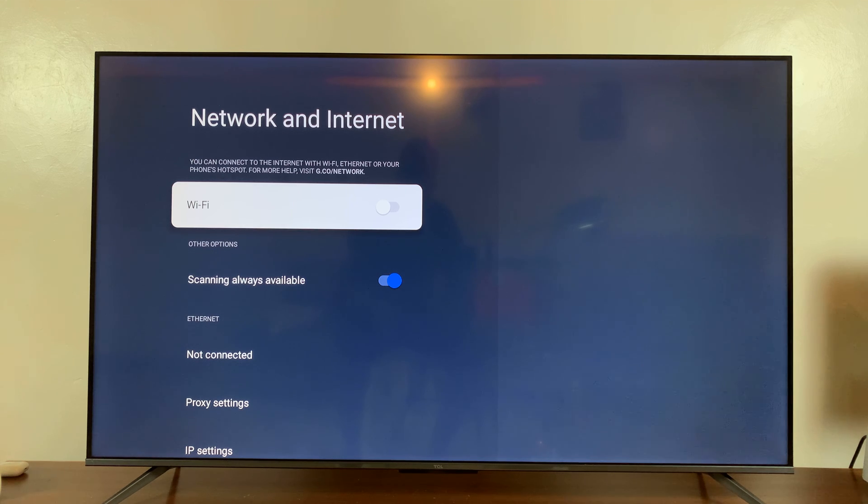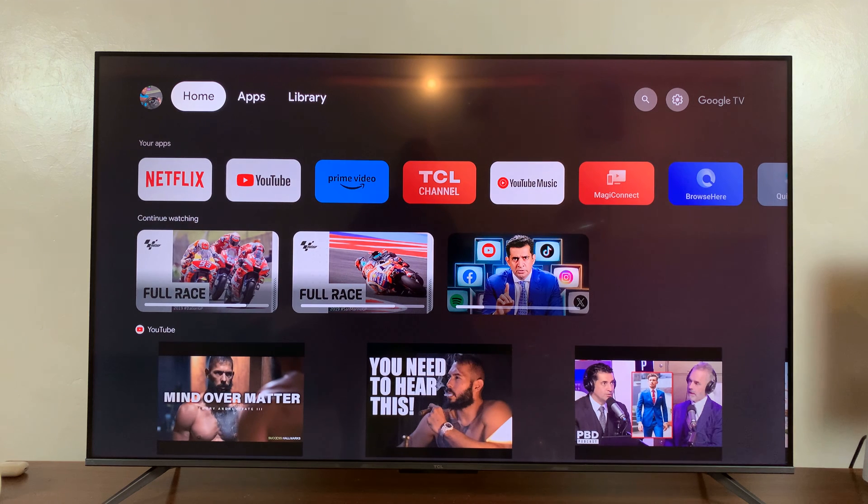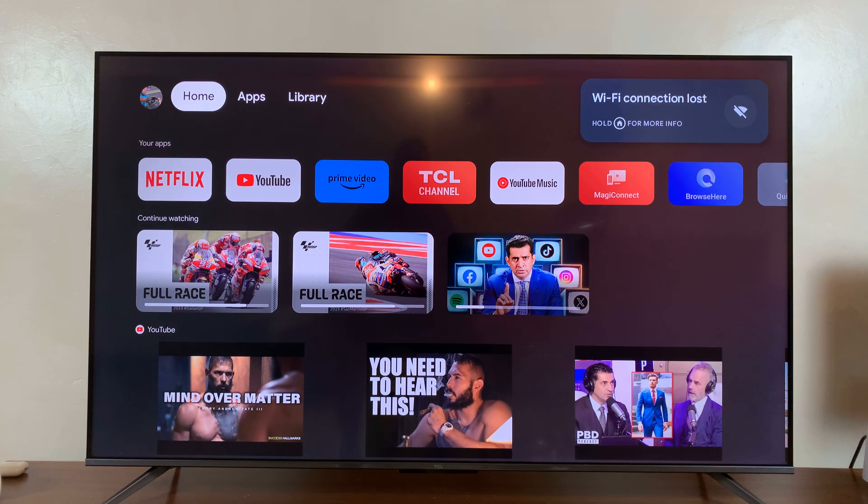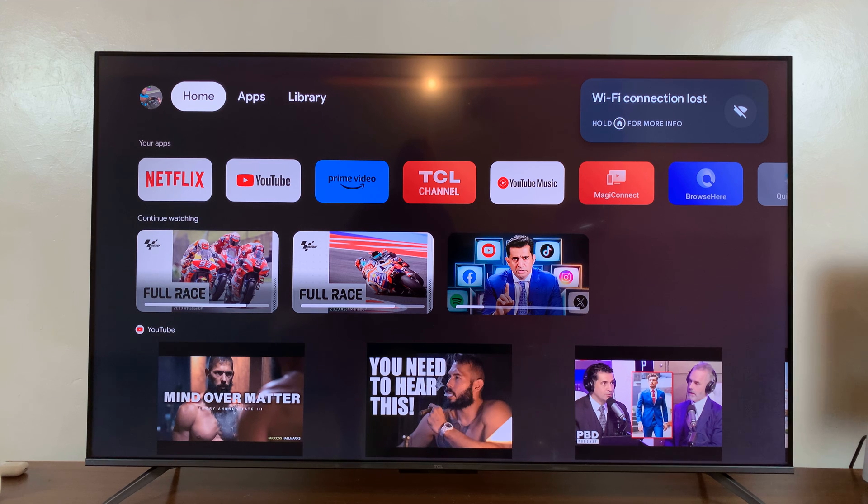That is basically how to turn off Wi-Fi on your TCL Google TV. Thanks for watching. Comments and questions down below and good luck.